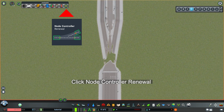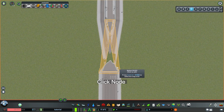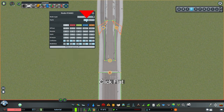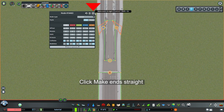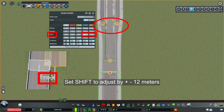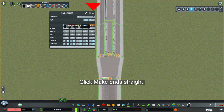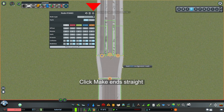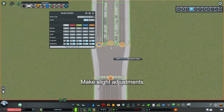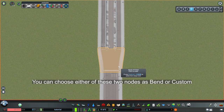Click node controller renewal. Click the node, click flat, then click make and straight. Click collision. Set shift to adjust by plus or minus 12 meters. Set the offset to a suitable distance according to personal preference. Click make and straight again. Make slight adjustments. You can choose either of these two nodes as bend or custom.